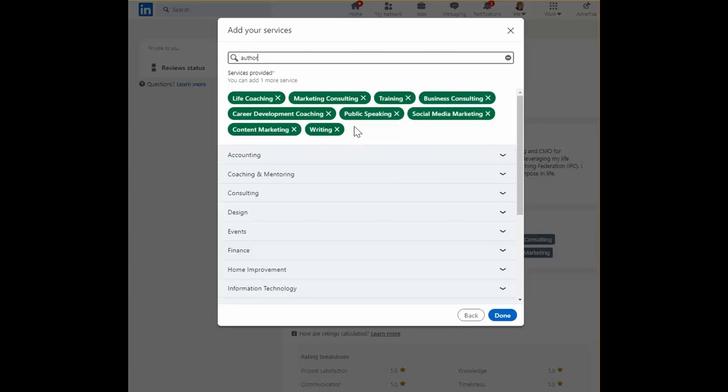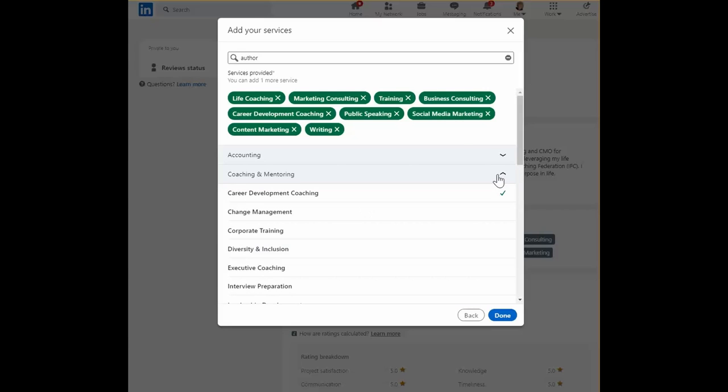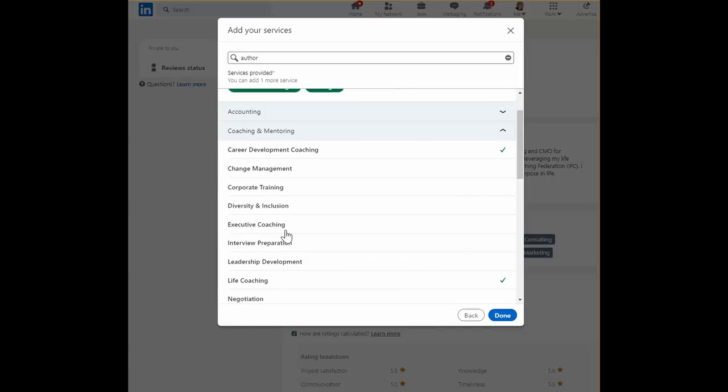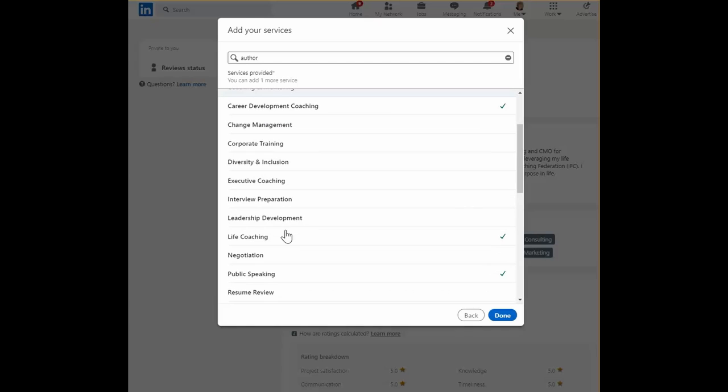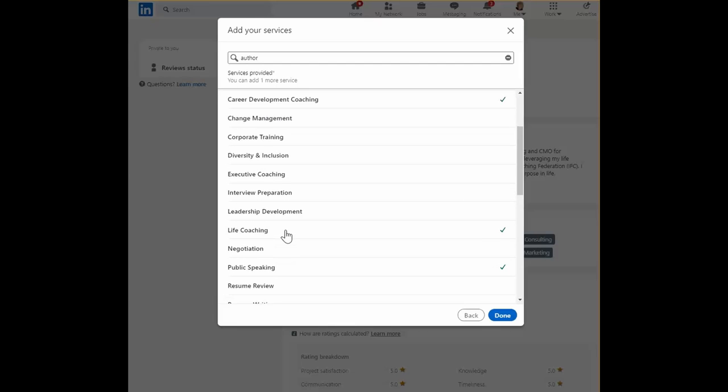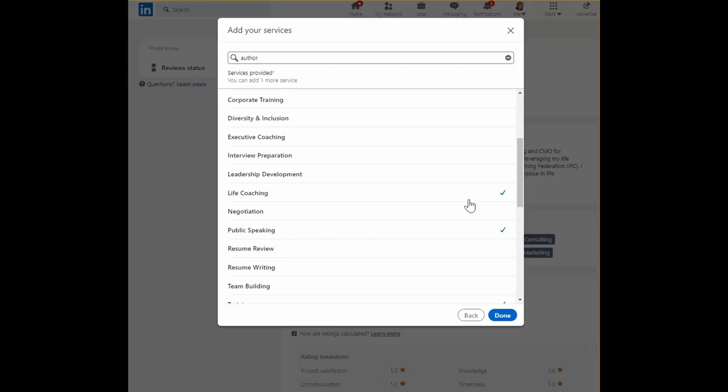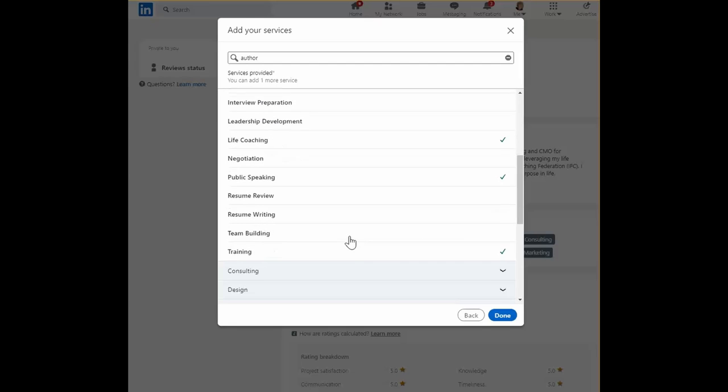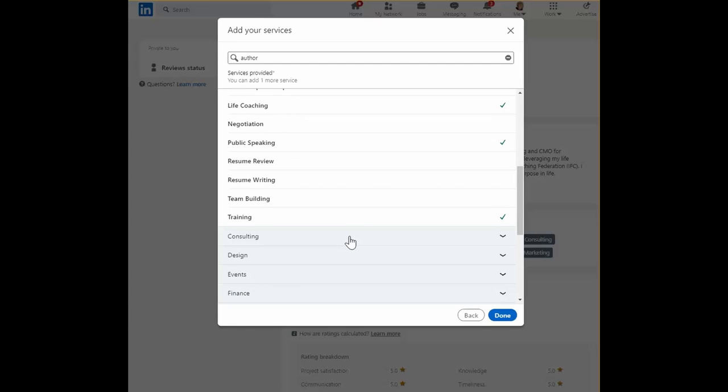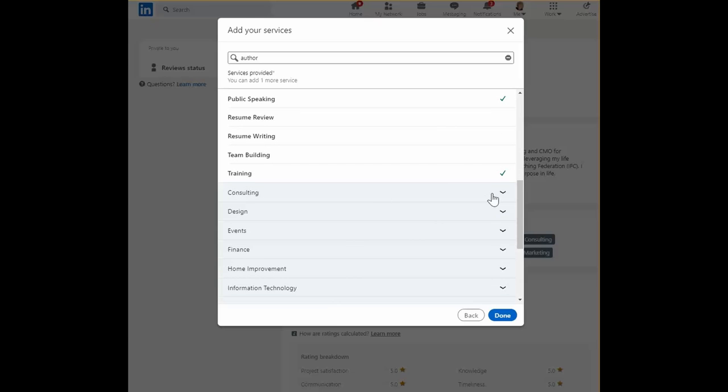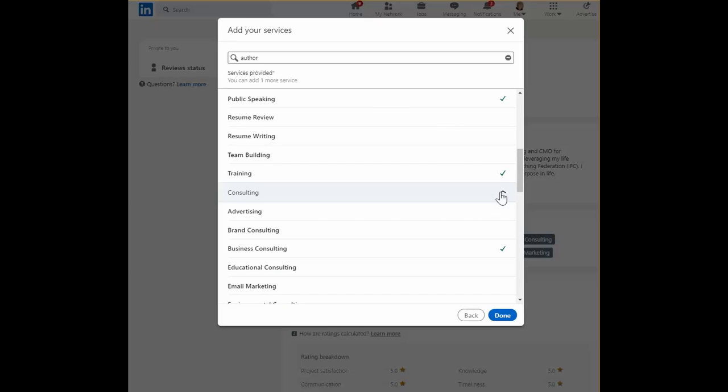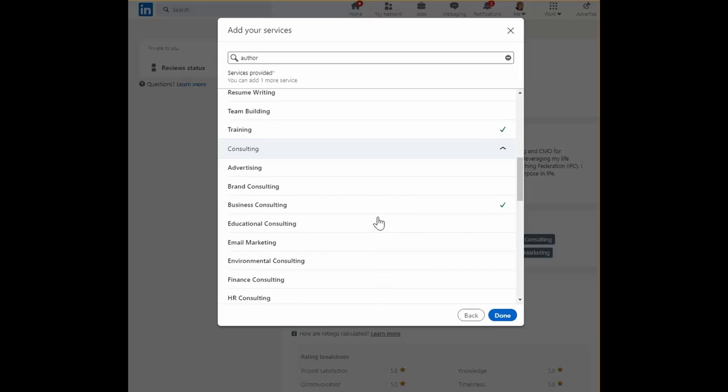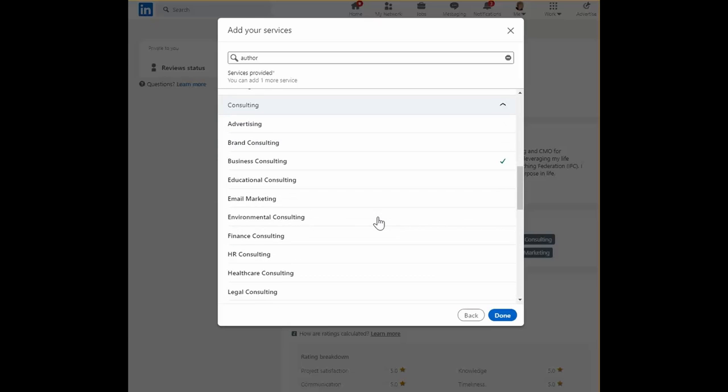Once you've added your ten services or less, in my case because I gave up on the LinkedIn Lottery, you can go down and take a look at what kinds of things they're going to suggest. You can see, maybe it's a little easier than trying to guess, right? For example, in consulting, you can do...